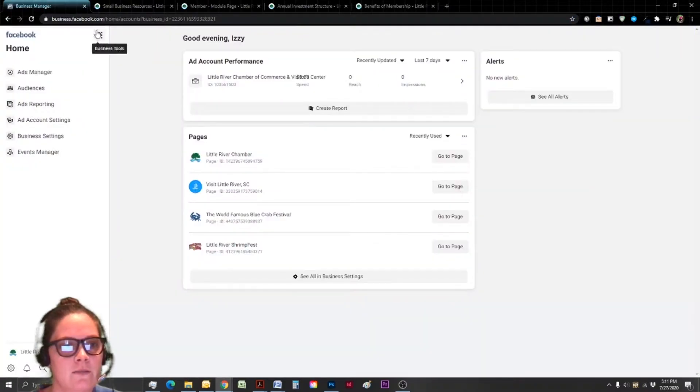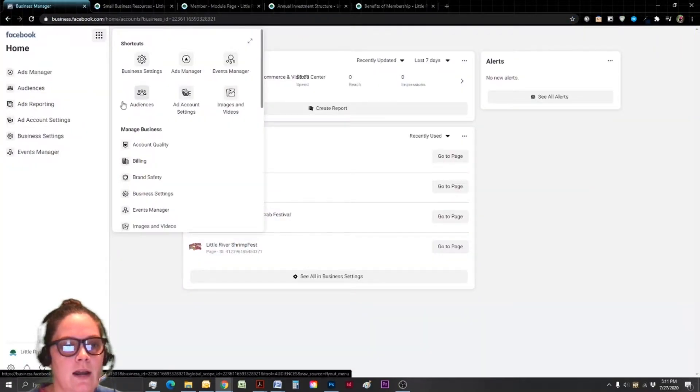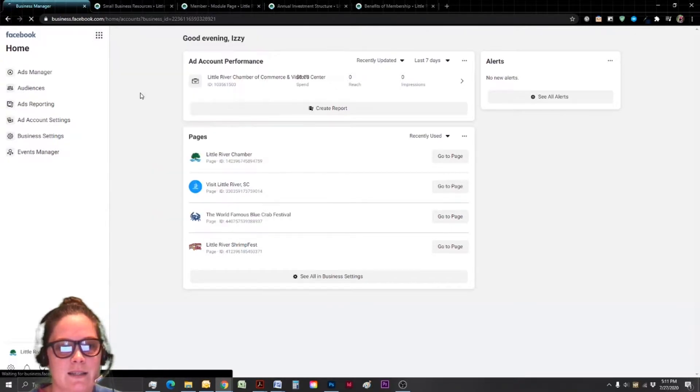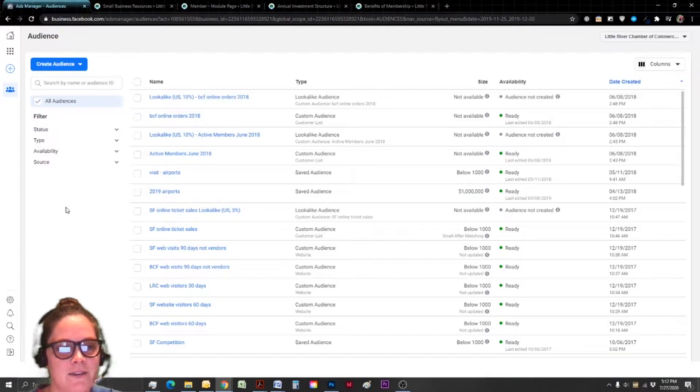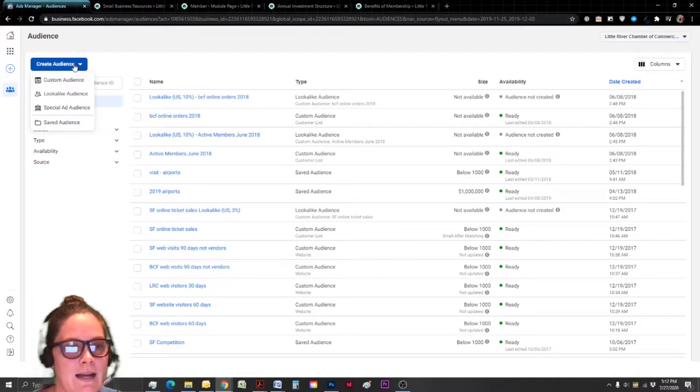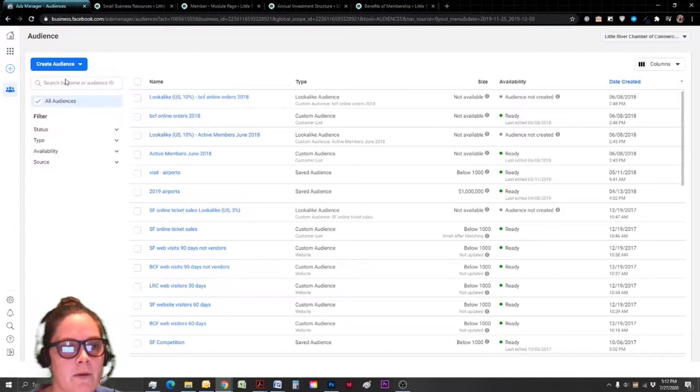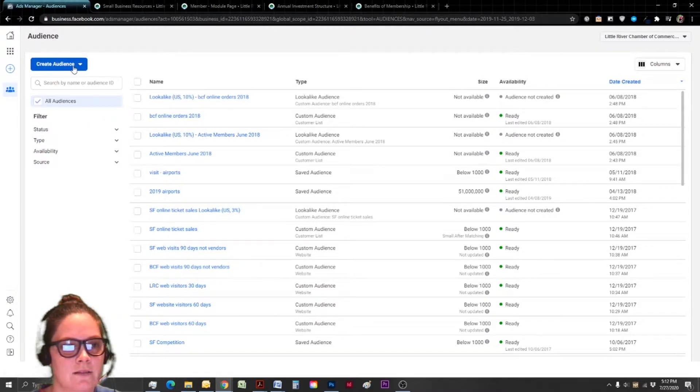Once we're logged in, we're going to click on the additional tools and right now we're working with audiences. As you can see, I've got a little bit of a head start as I have been using ads for our event, but we want to go ahead and start by creating a custom audience. So create audience and custom audience.